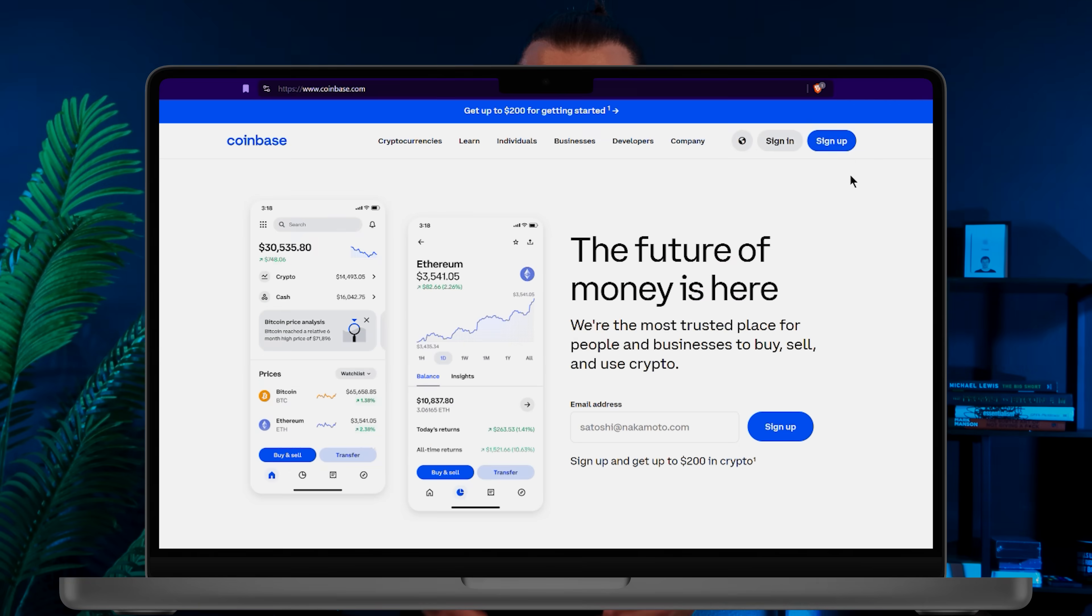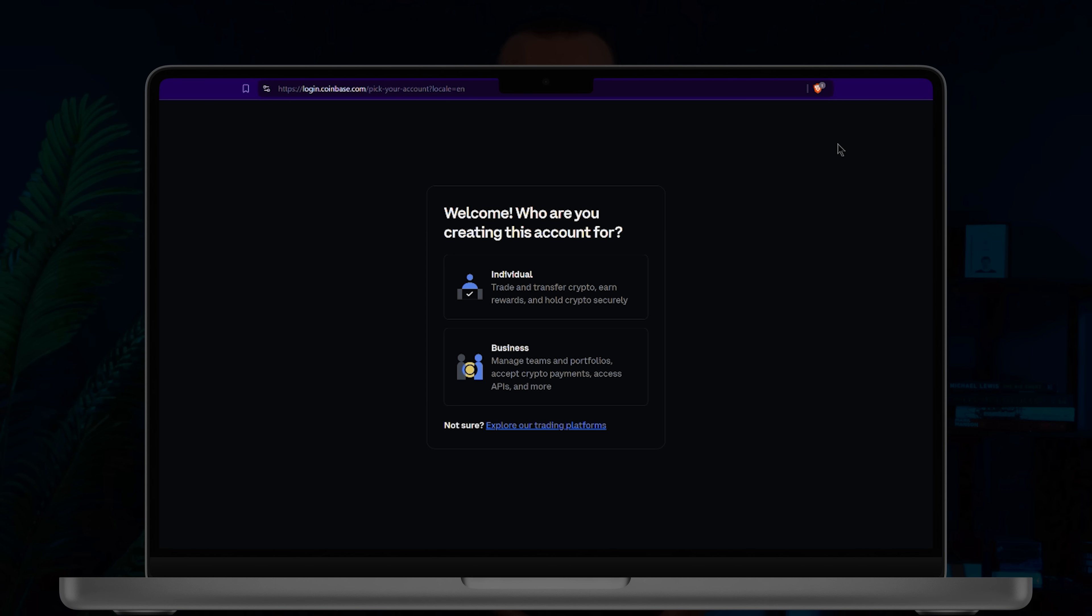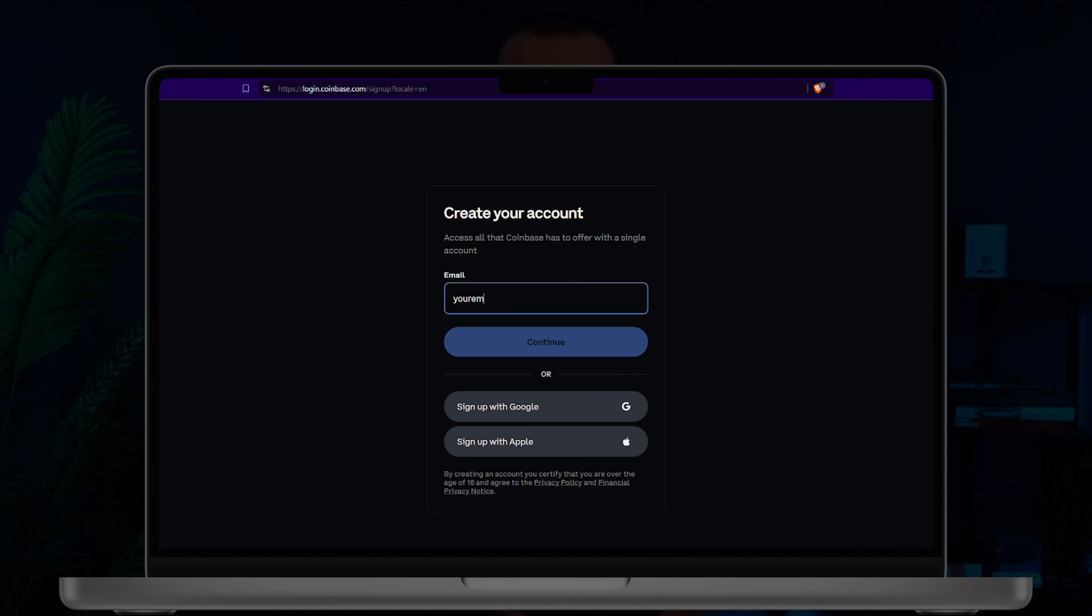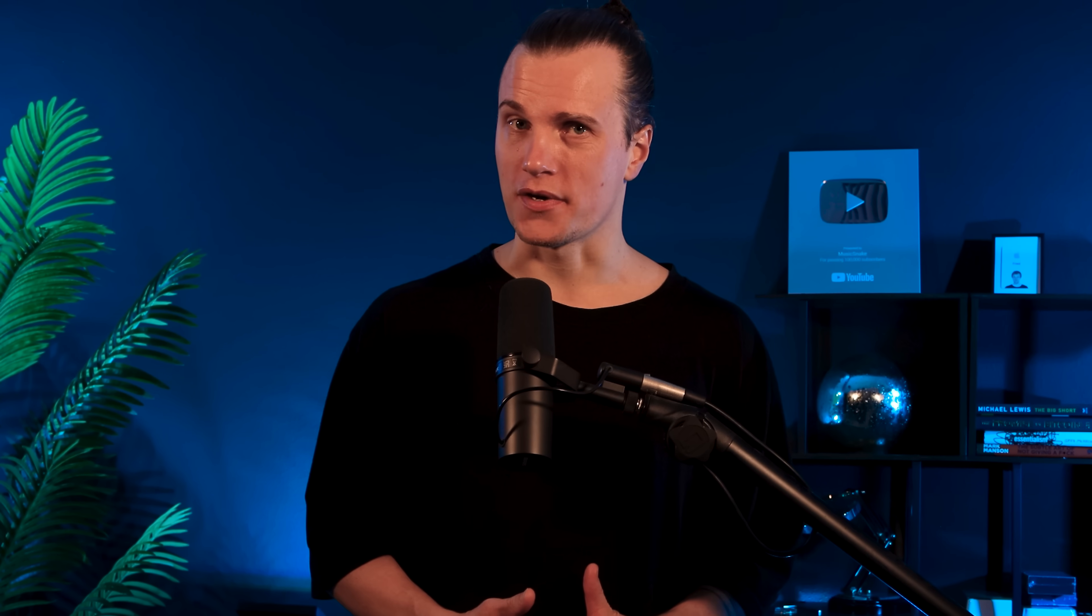If you don't already have an exchange account, pause this video, sign up for one and link your crypto exchange account to your bank account. Once that's done, return to this tutorial.